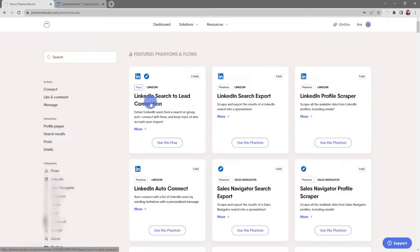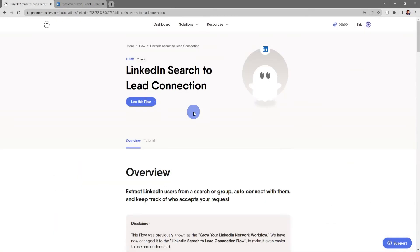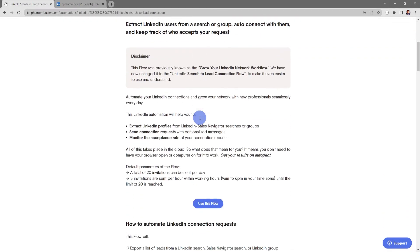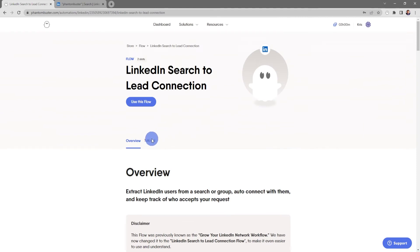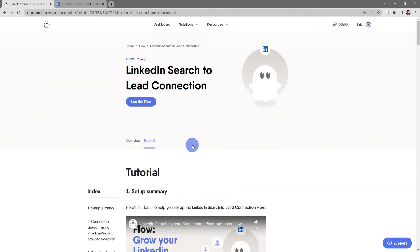If you want to get a full in-depth overview of using this flow, you can simply click on LinkedIn search to lead connection and it'll take you to the Phantom overview page where you can see a full overview of how to use this phantom. If you click on the tutorial tab, you'll get an in-depth tutorial step-by-step on how to use this phantom.